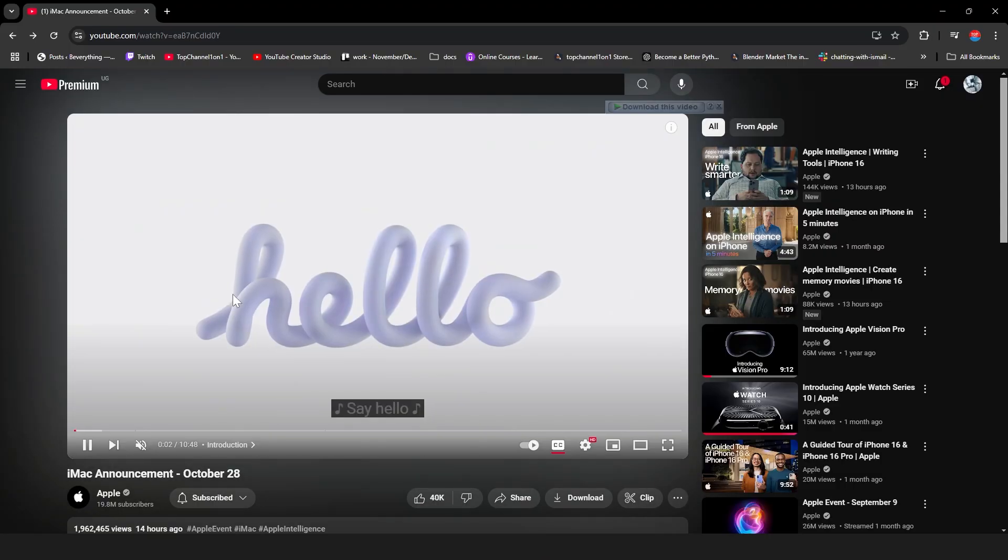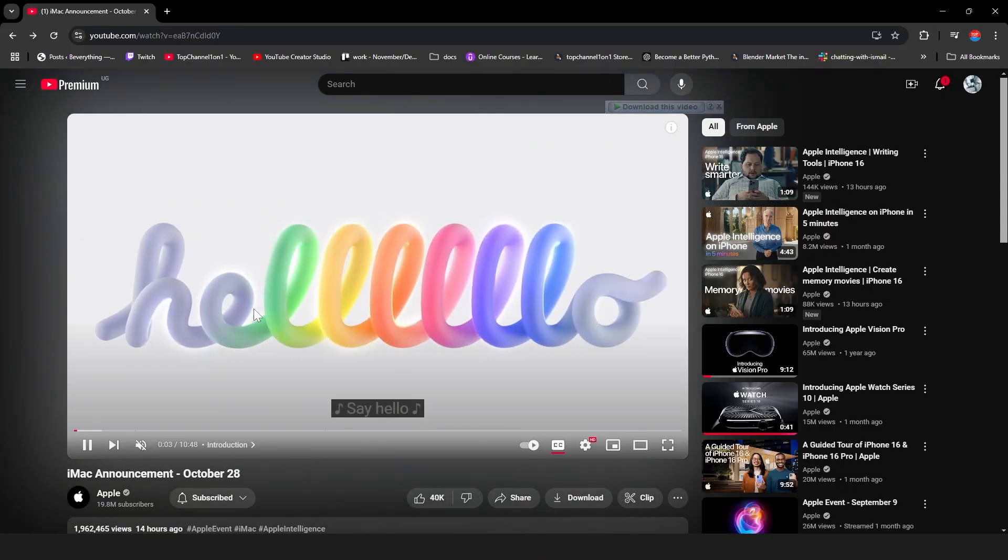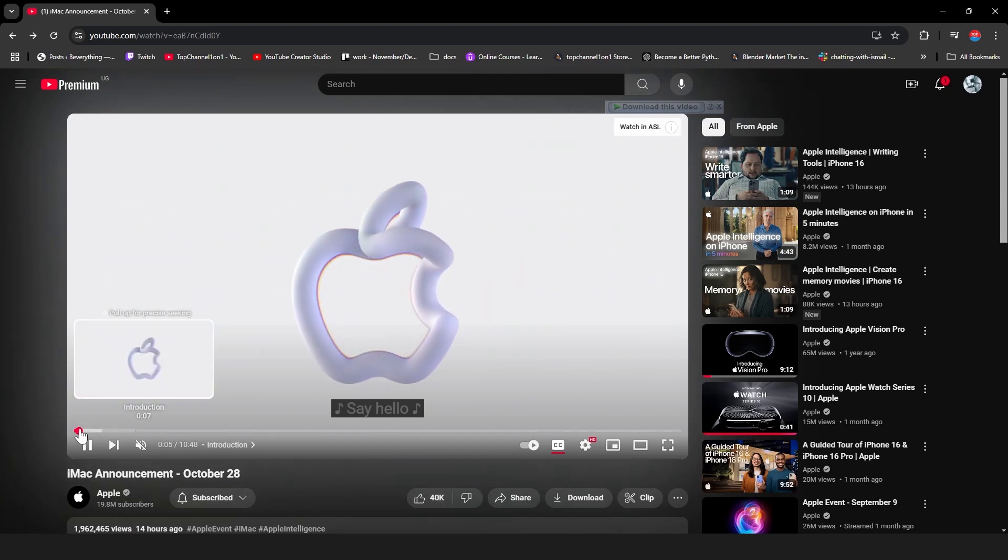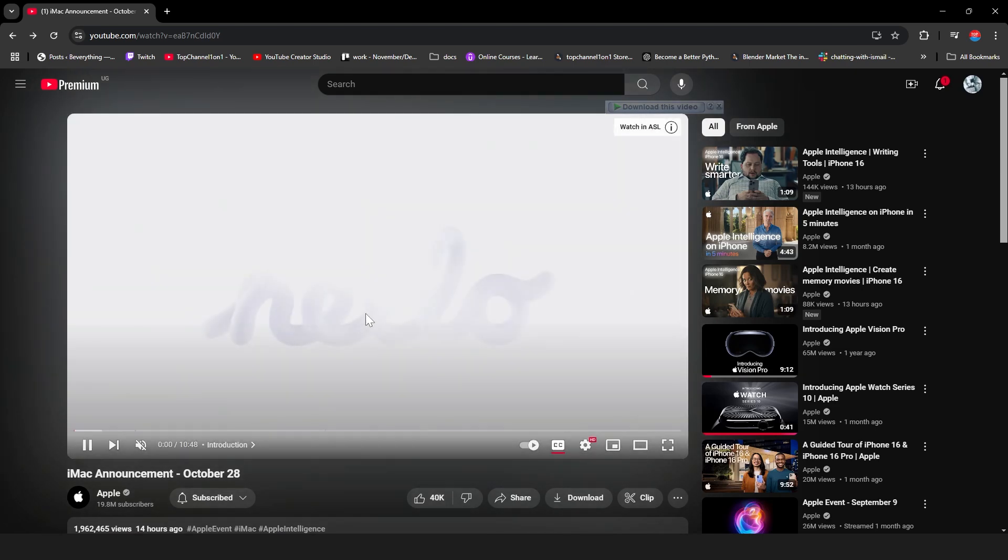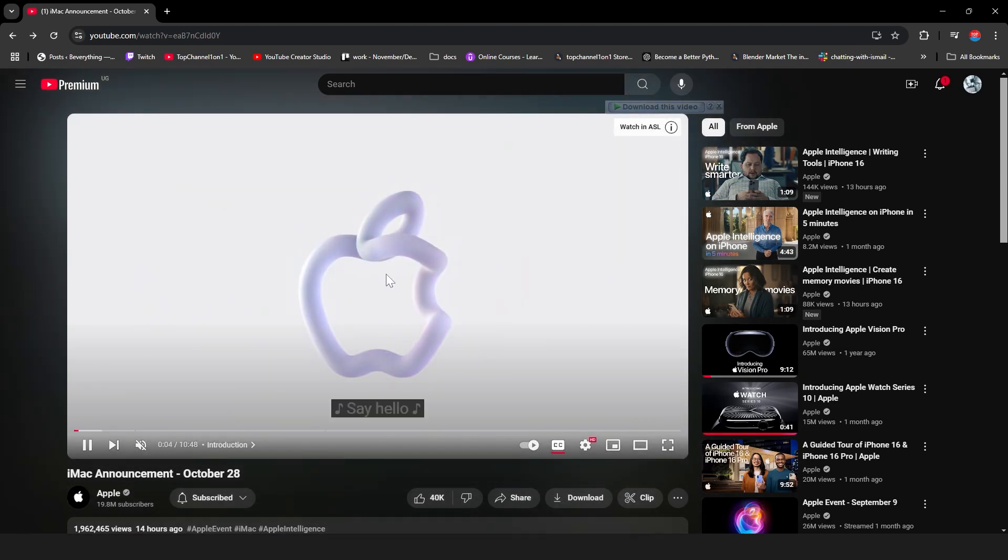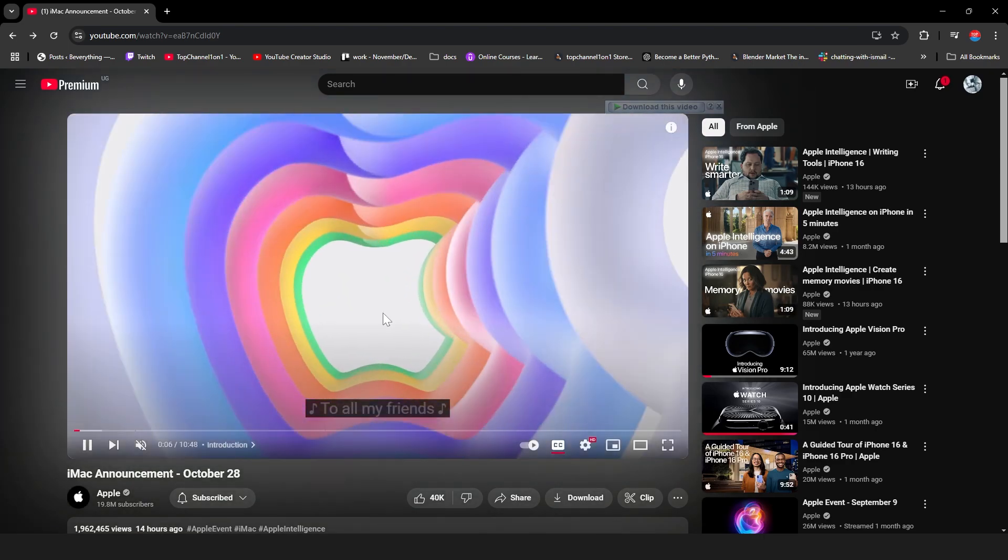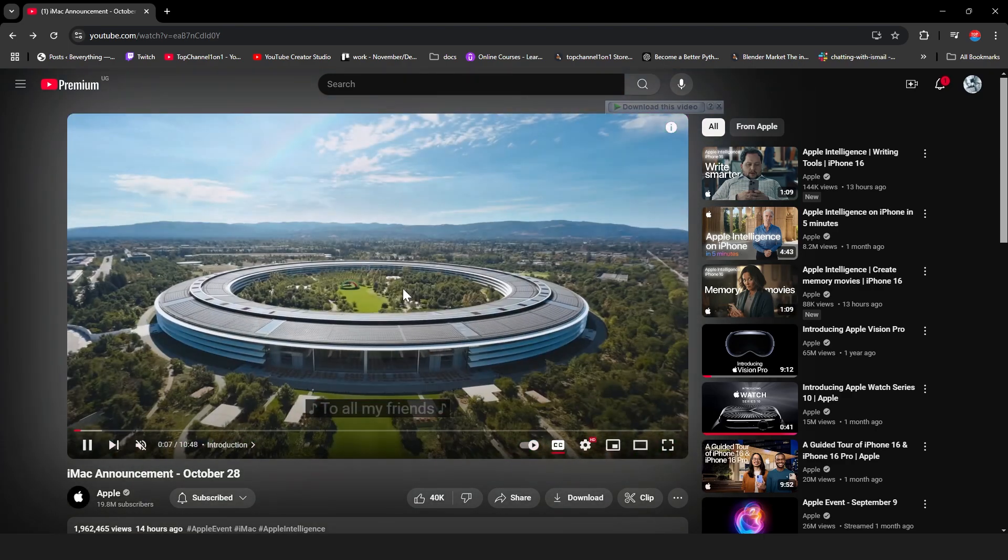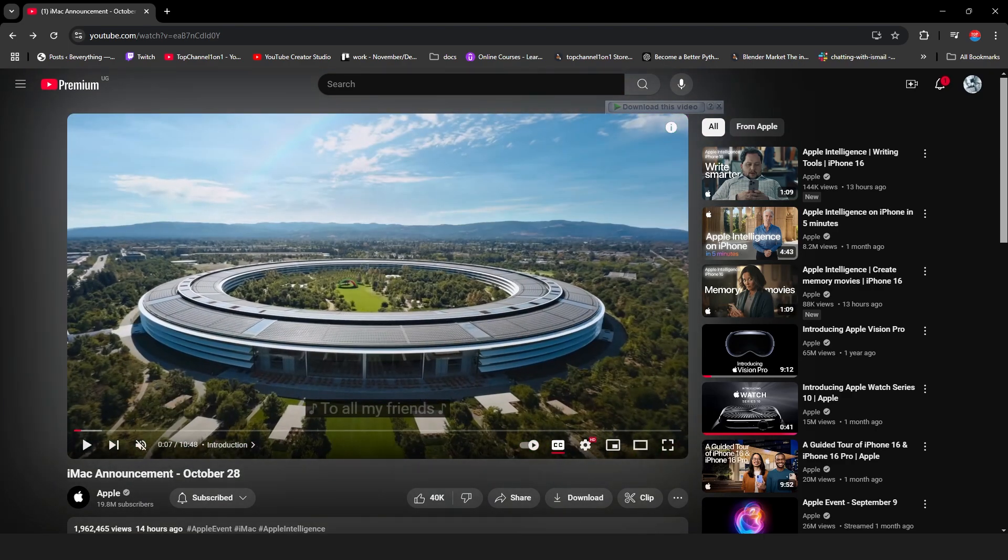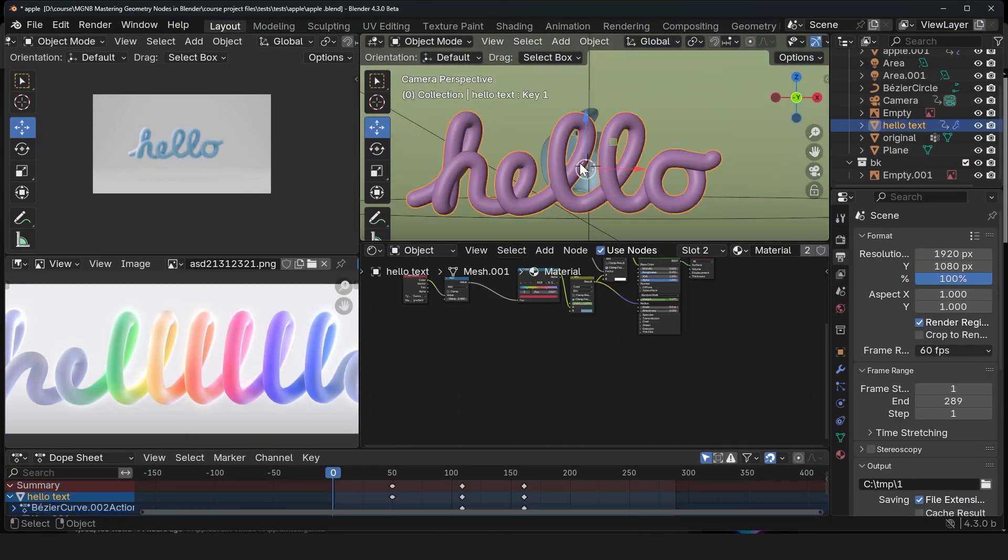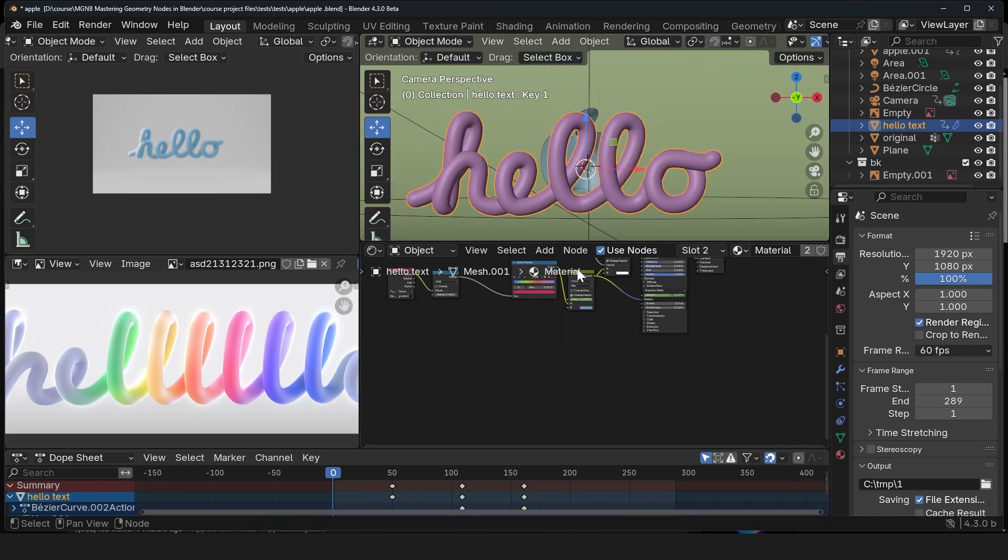You can see they start out with a logo, then add more letters. The logo rotates and forms the Apple, then we transition into this. Let's see how to set that up. The first thing we want to do is create a text like this and let me show you how quickly you can do that.